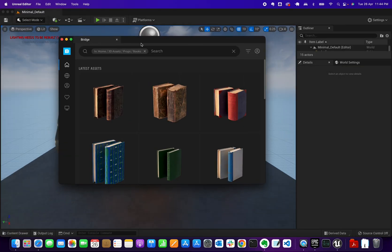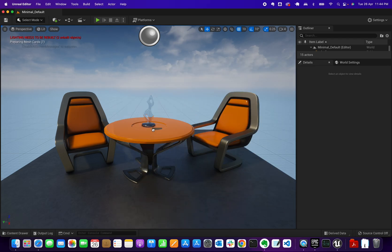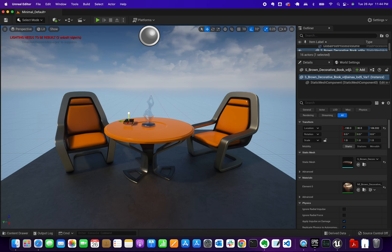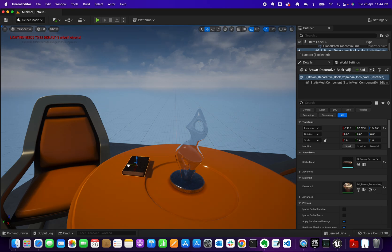One way to add an asset is to minimize the panel a bit and drag and drop the item directly into your project viewport. That will download it and place it. I'll remove the snapping so I can move the book around — and there you go, the asset has been added via drag and drop.